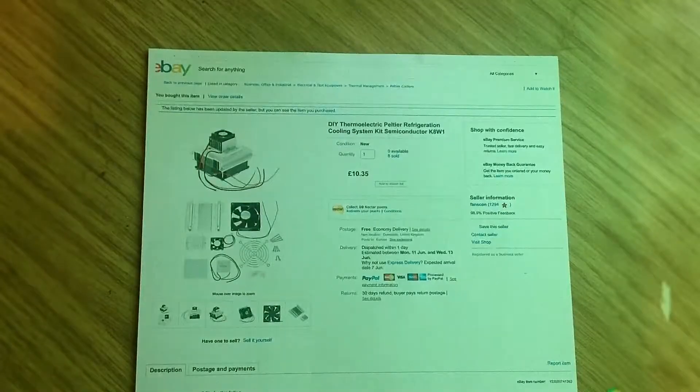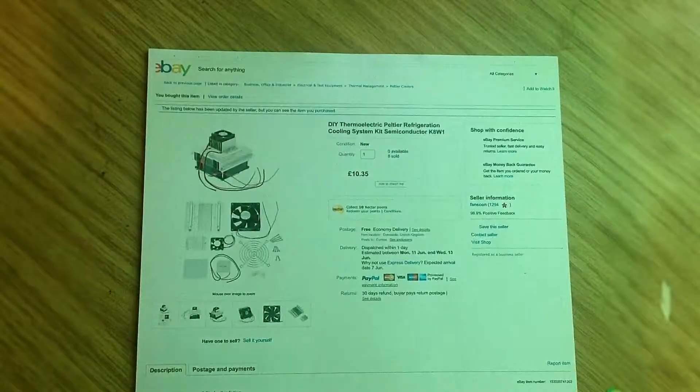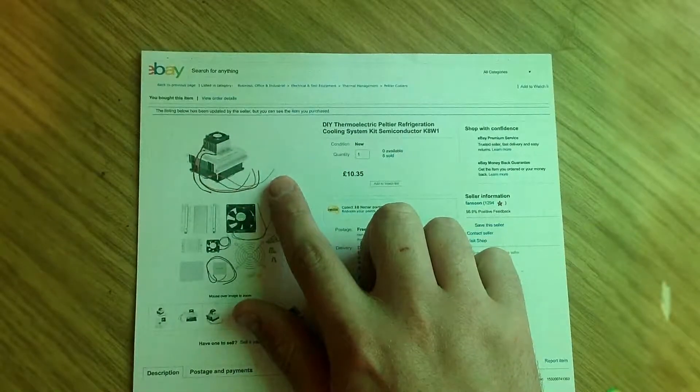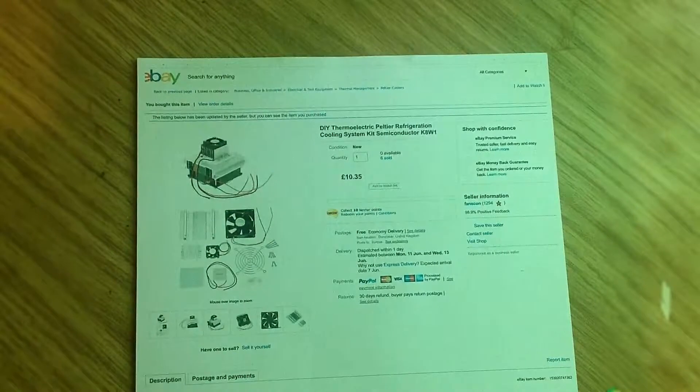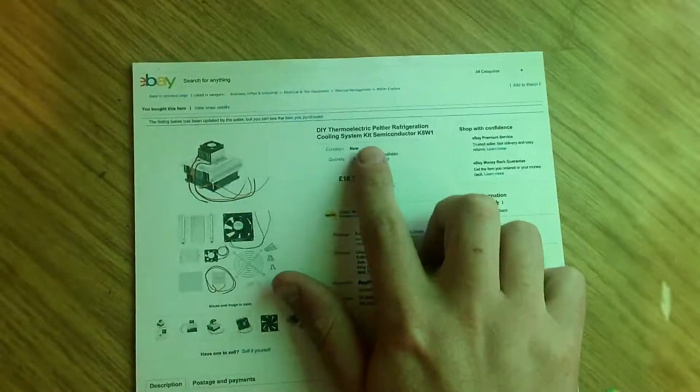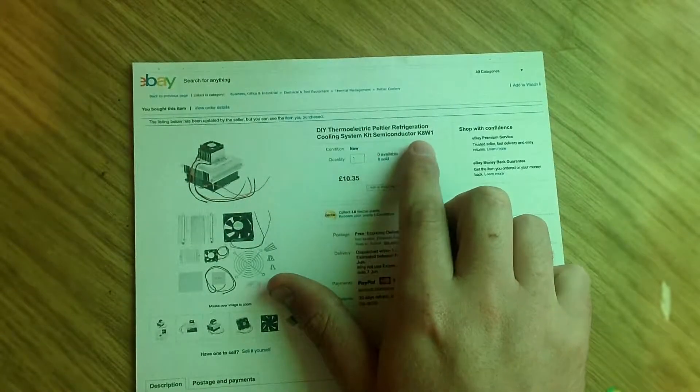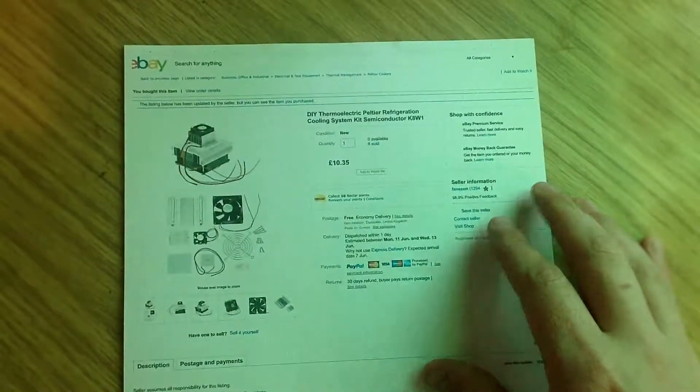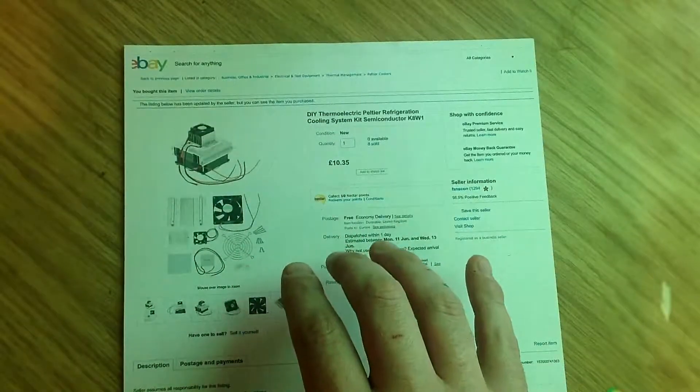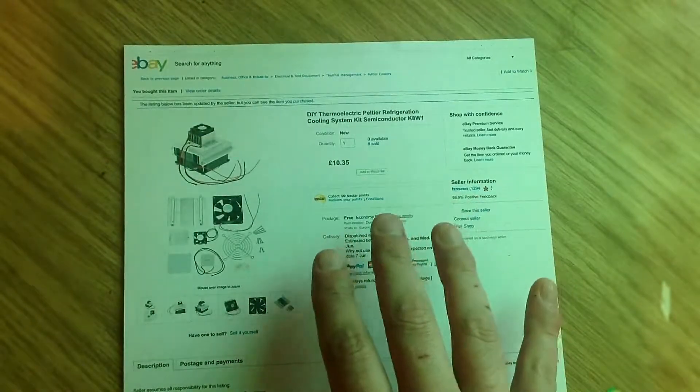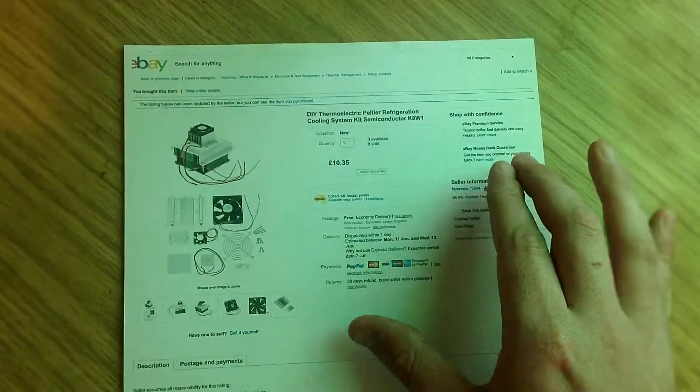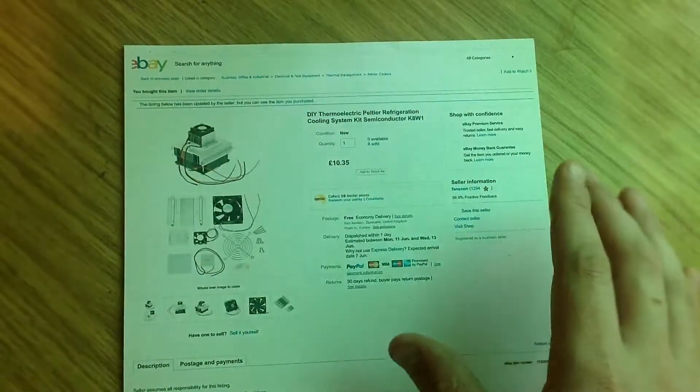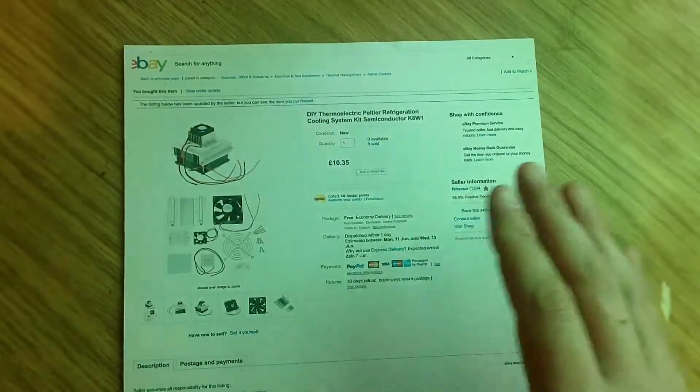Hello and welcome. Today I'm looking at a Peltier DIY thermoelectric refrigeration cooling system kit, semiconductor K8W1. I'm going to use it to cool down my shed. I found this online and I've never seen anything like this before. I've never looked into this sort of technology.